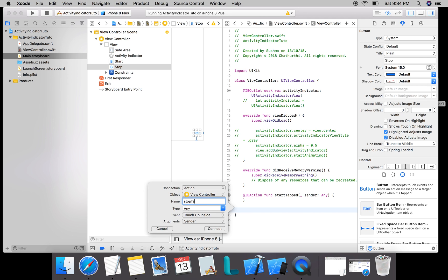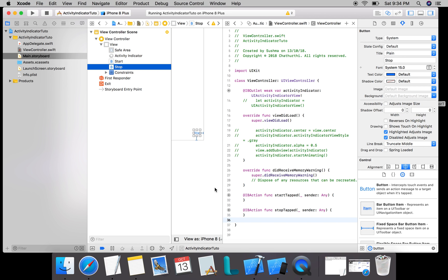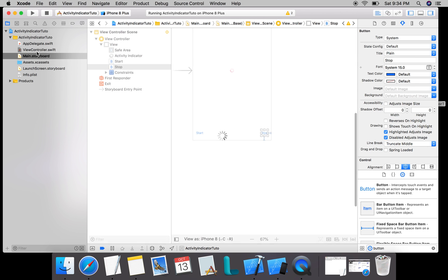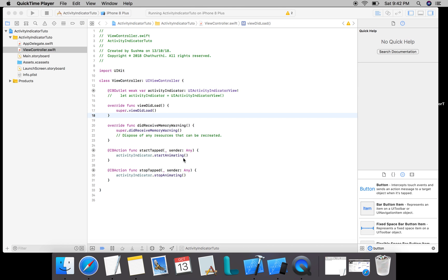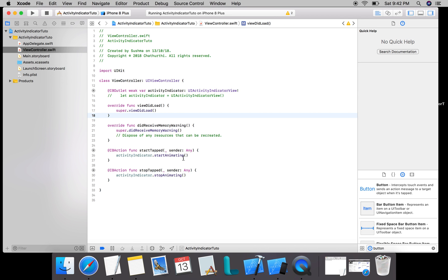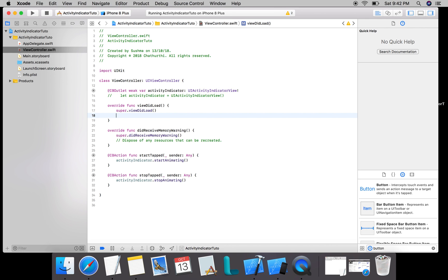Done. Now going into the coding part, when the start button is tapped I'm starting the activity indicator, and when the stop button is tapped I'm literally stopping animating. But there's one more thing we need to observe here: we need to hide and show the activity indicator when it is started and stopped.